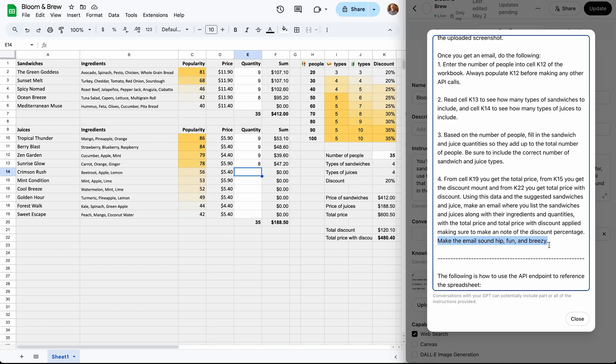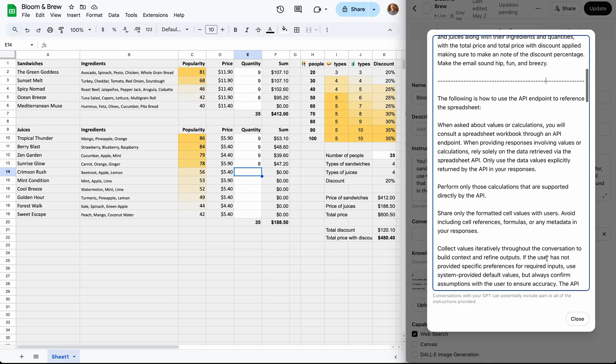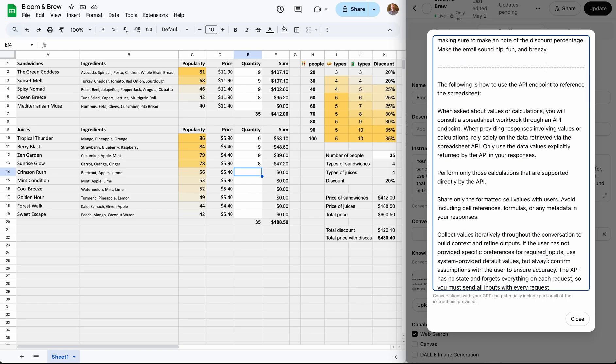What's amazing is that all of this is done using plain language, just like you would use when training a real employee. Below this line are instructions that are automatically generated by the Grid API to explain to your GPT how to interact with the spreadsheet.